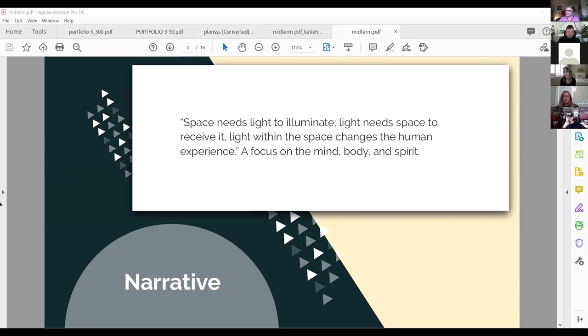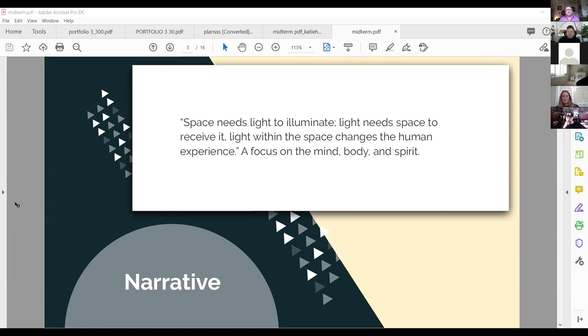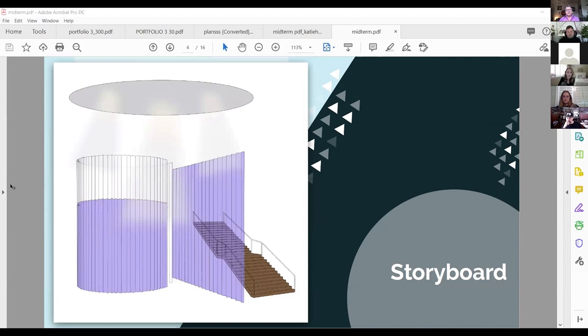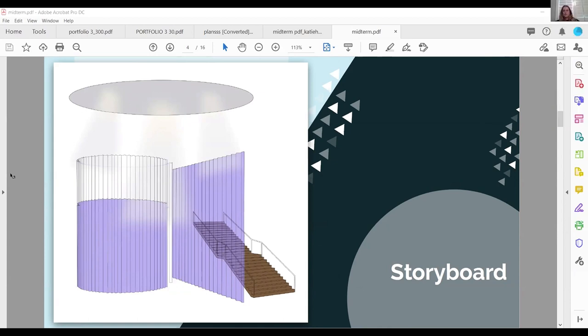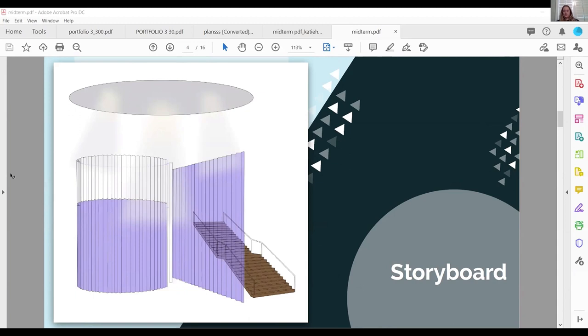Spiritual, it's more about meditation, having clear values and a positive outlook on life. And for the physical aspect, it's more of physical fitness in your state of health and well being in your ability to perform better in sports and activities through your day. So this is a narrative of my space. The overall theme or design concept that I was going off of. So I found this quote: space needs light to illuminate, light needs space to receive it, and light within the space changes the human experience. And my space is a focus on the mind, body and spirit as a whole.